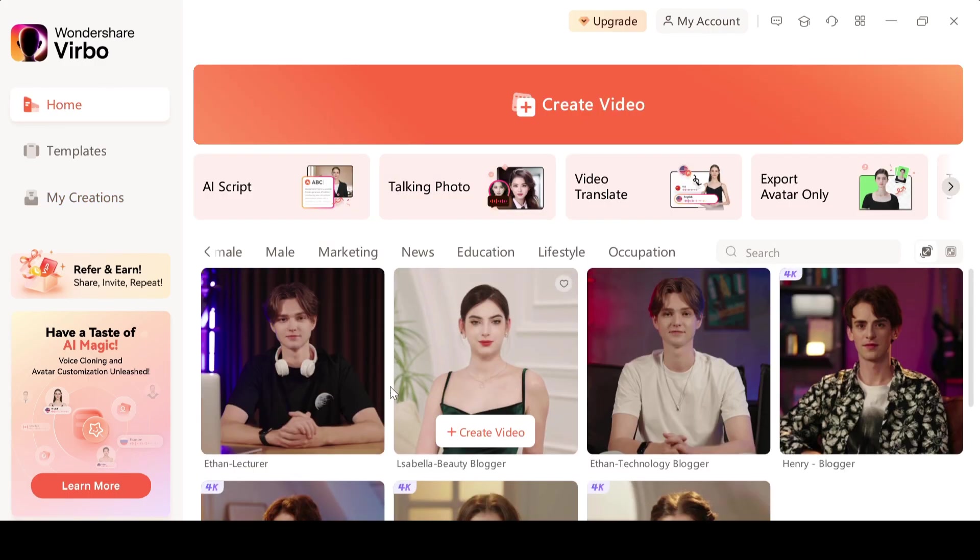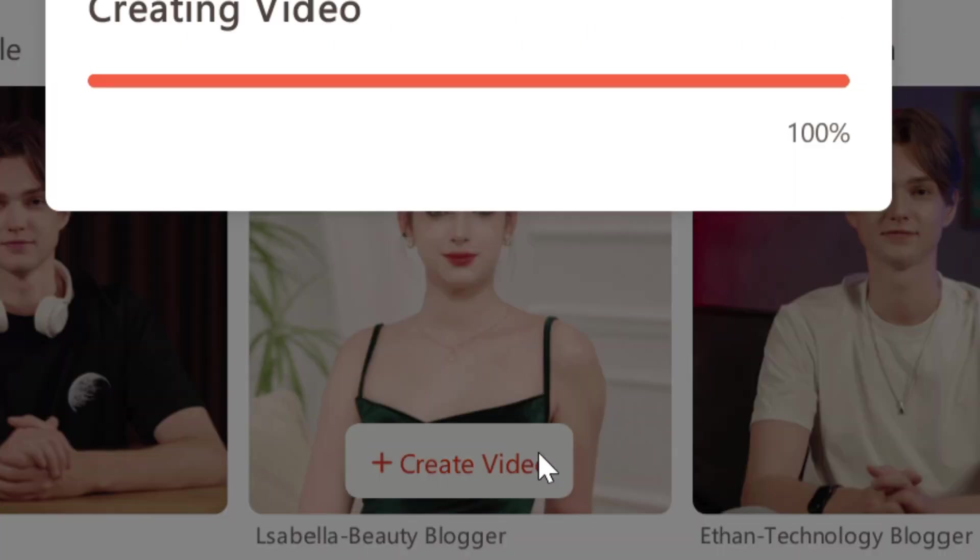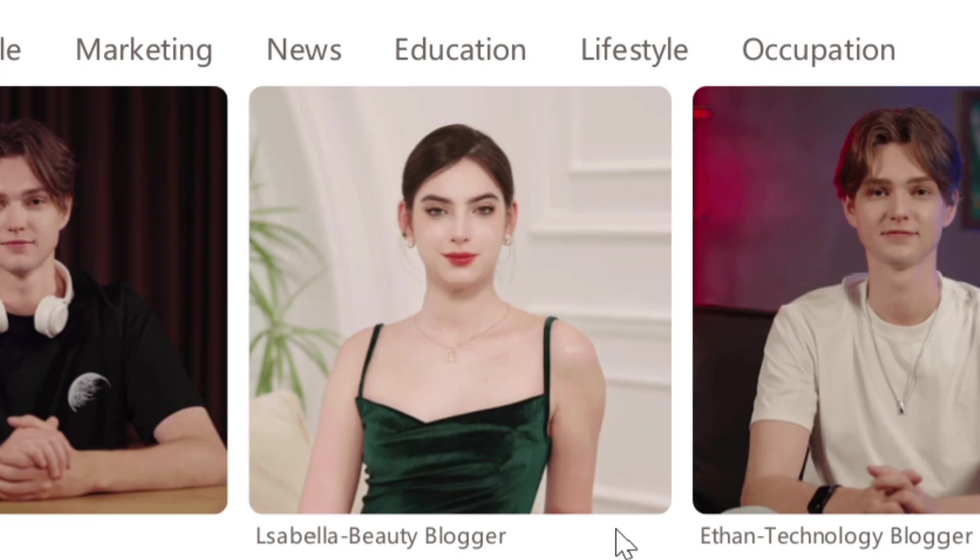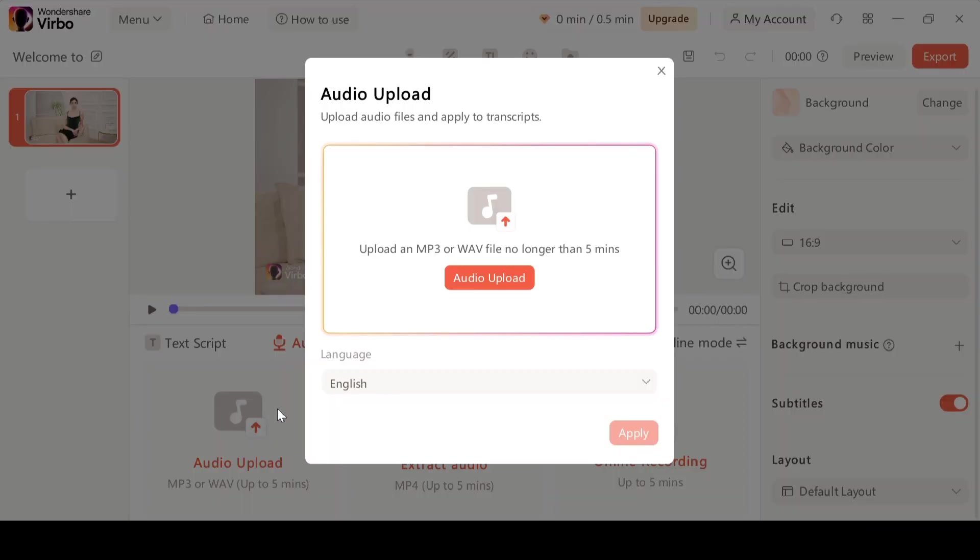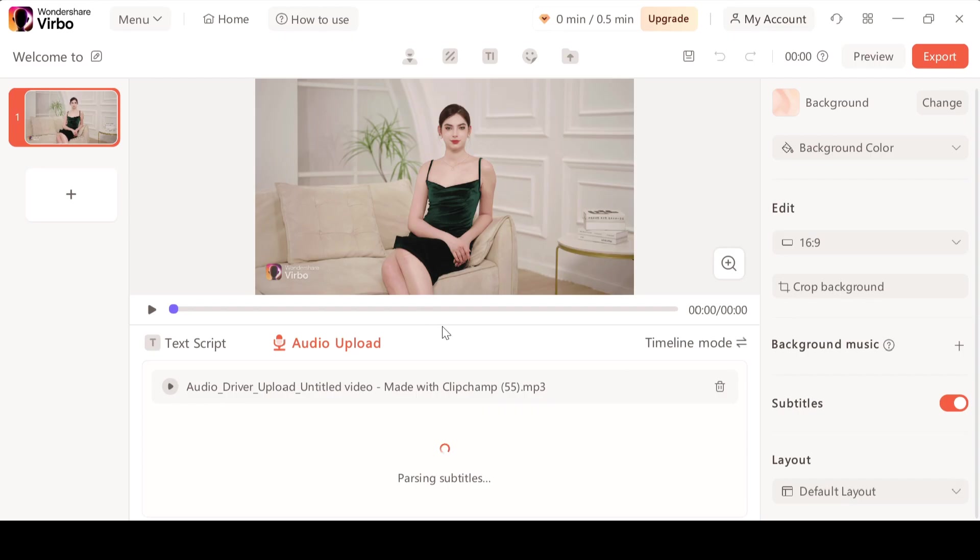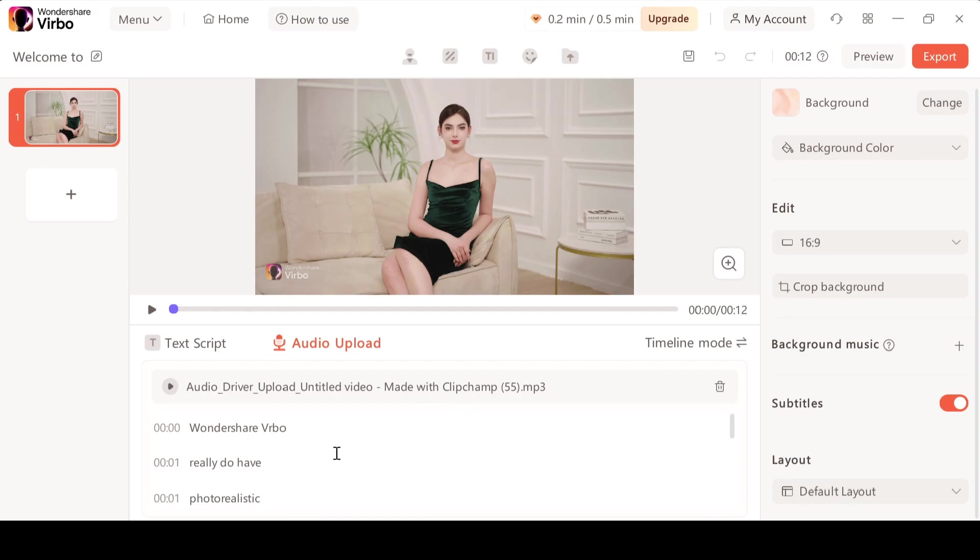Now let's try my own voice on female character called Bella. So I'm going to upload my own voice here. Okay so here you guys can see it automatically fetched my audio and transcribed it into text form. I'm going to hit export and let's see what it comes up with.